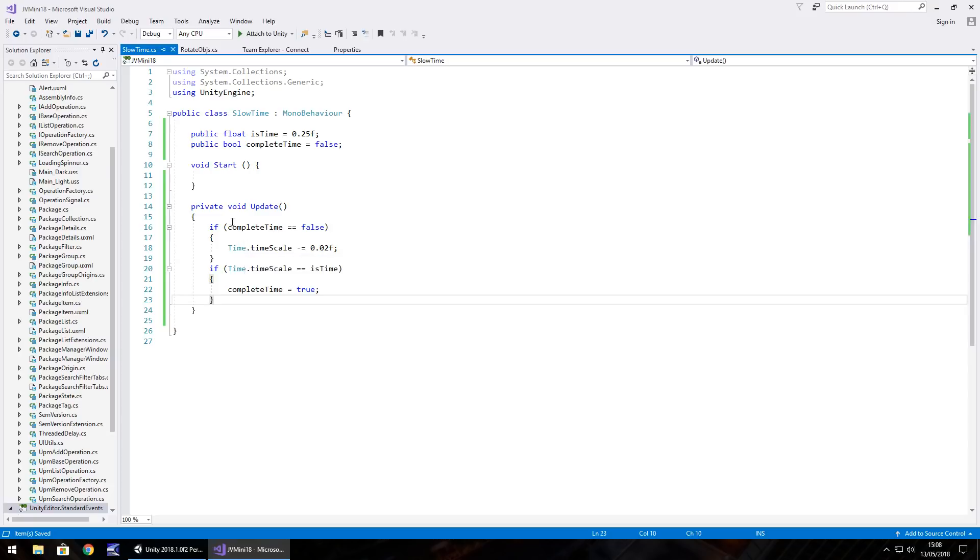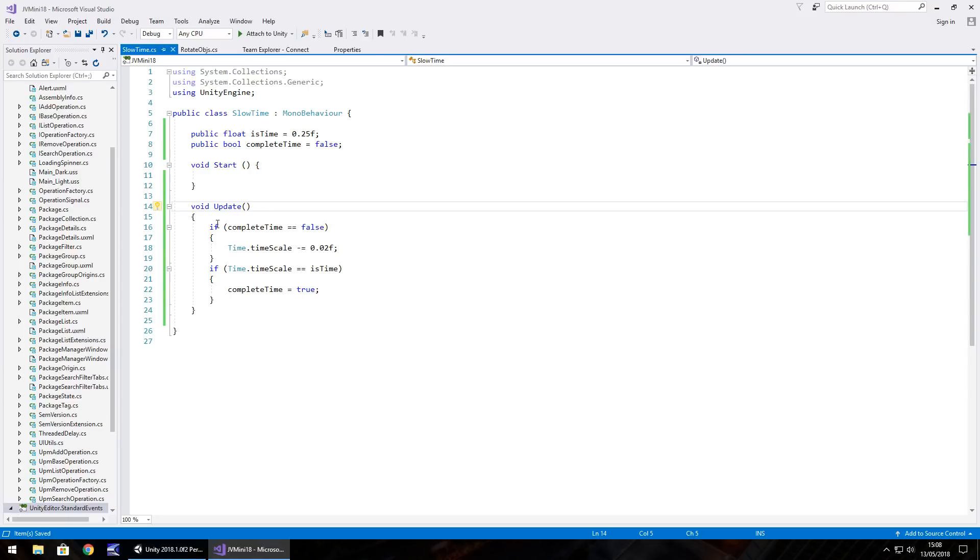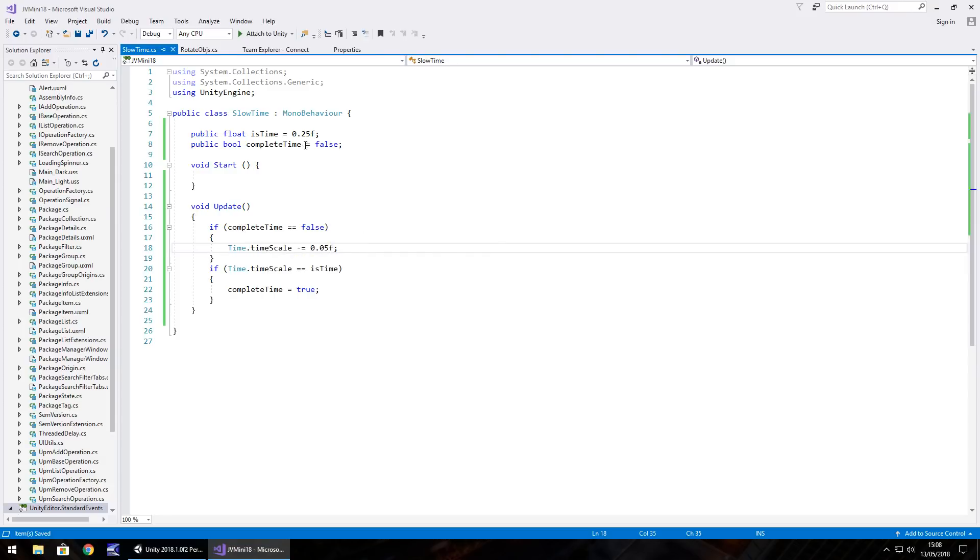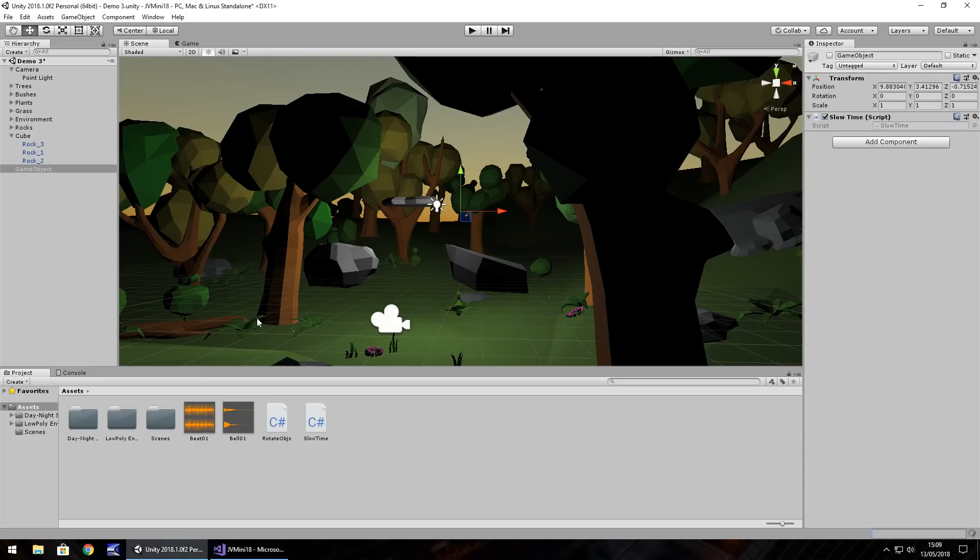So the process of what we're doing here is in the update we're checking if the time is more or less or whatever to 0.25. So let's change that to 0.5 and save. So if it is not 0.25 then we take away from time scale. If it is then we stop. That's basically how this is working, so you get an effect of gradual time decrease.